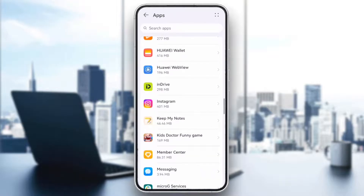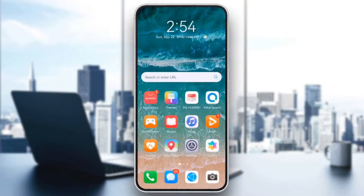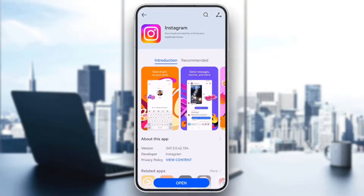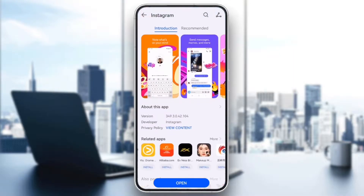If the black screen issue persists, it might be caused by a bug. Make sure you're using the latest version of Instagram by visiting the App Store or Google Play Store and check for any available updates.